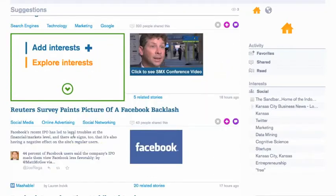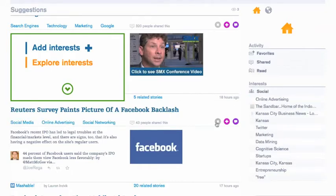So let's say you get this Reuters article. You have some options. You can plus any of the tags to indicate you want more information on that. You can also say that you're not interested — I don't like this story — and it'll factor that in. You can favorite a story; it actually saves your favorites.